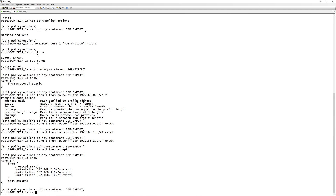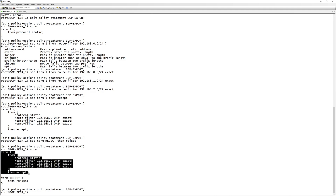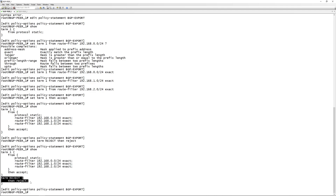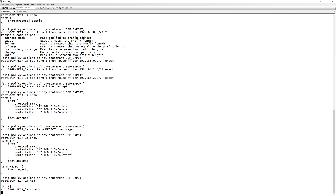It's also safer to add 'set term reject then reject'. So the policy will match on the defined routes, accept them, and then anything else will be rejected. For an export policy the reject term is not strictly needed since you have to define what you want to export anyway, but it's a good habit - and we'll be using this on the import policy.